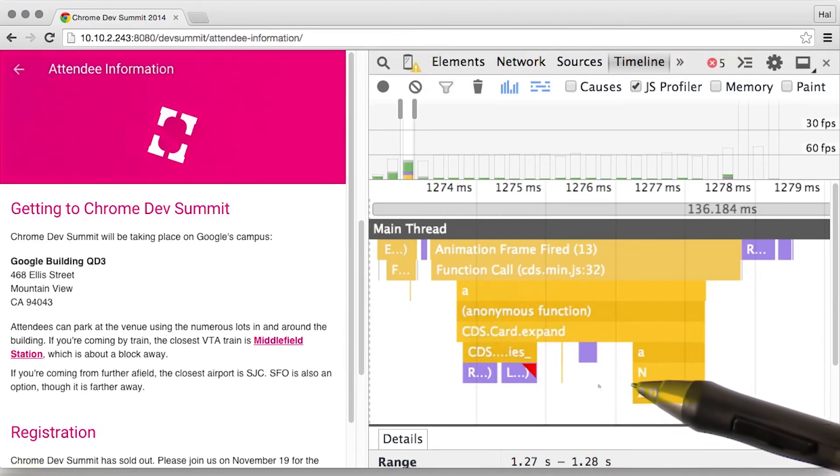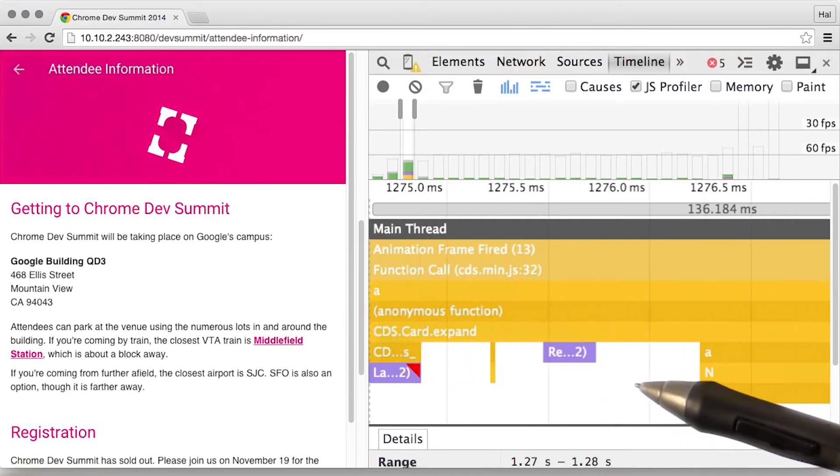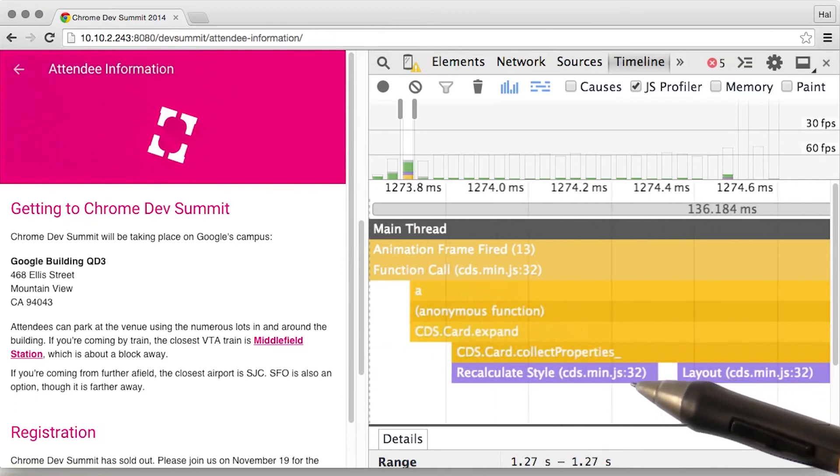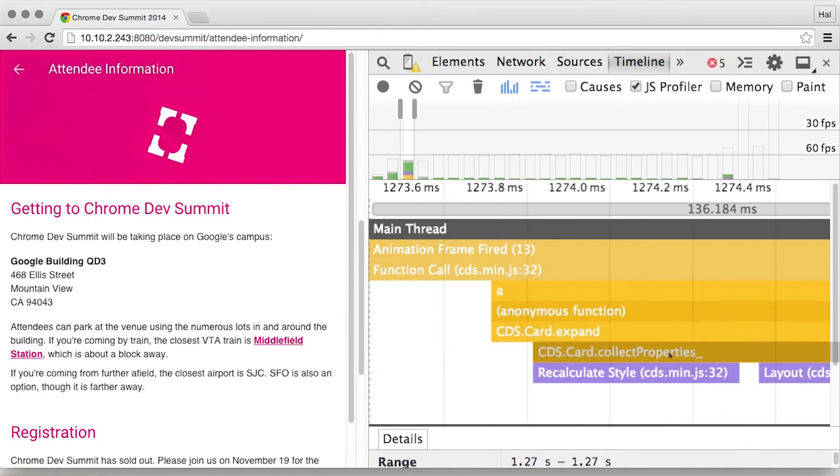And if I hit the W key to zoom in a bit more, we can see that I called an expand function, followed by collect properties.